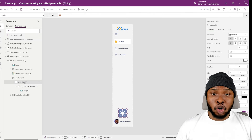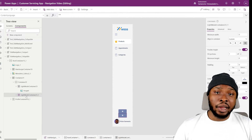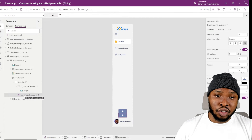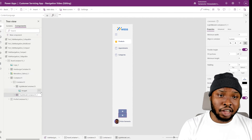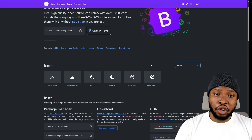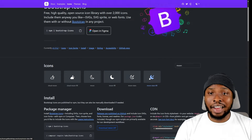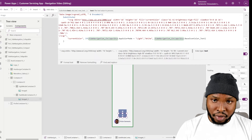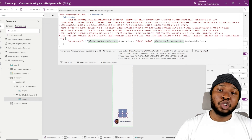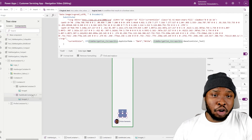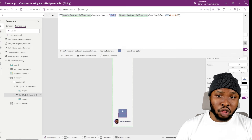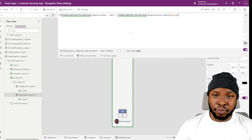Now all of that is done. Let's duplicate the light mode container and start making changes for the dark mode. First I'll change the icon, and then I'll change the conditions to dark on both the image control and the container fill.